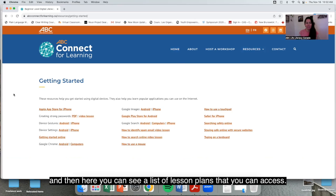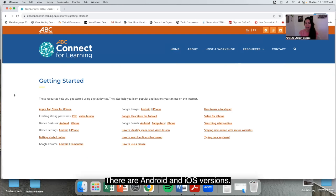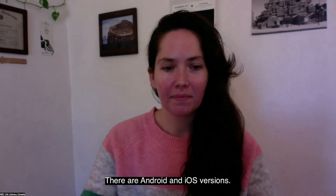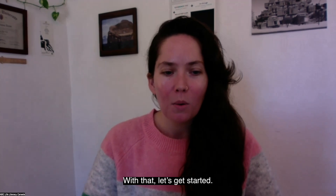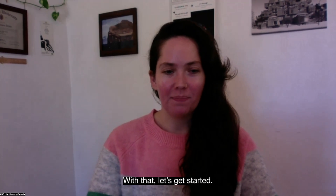Here you can see a list of lesson plans that you can access. There are Android and iOS versions. With that, let's get started.